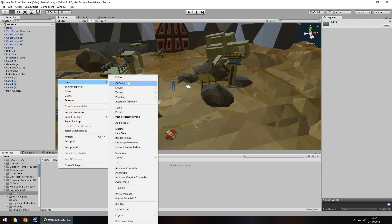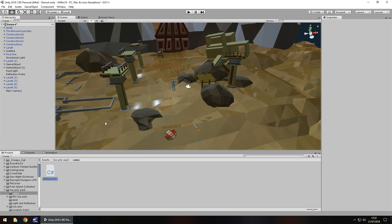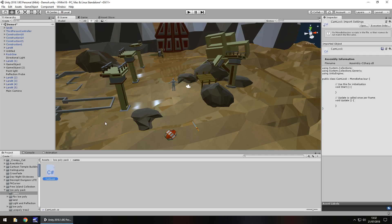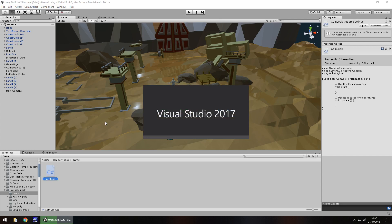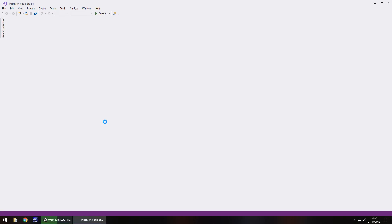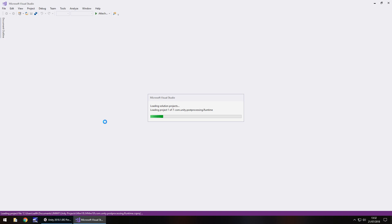So right click, create C sharp script, and we'll call this CamLook, then we'll open it up in Visual Studio. There's not a lot to this code at all — it's just a couple of lines, and those lines simply enable the camera to pivot and look at wherever our character is actually moving to.